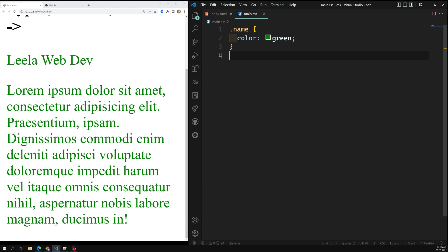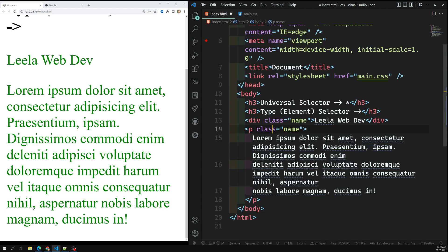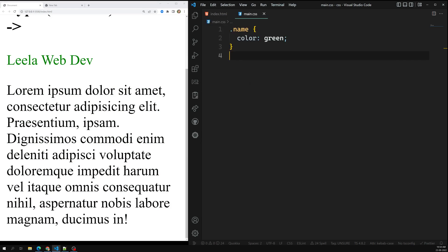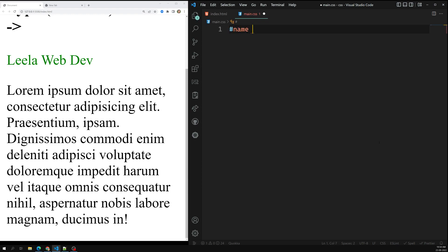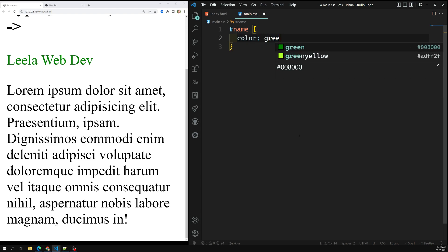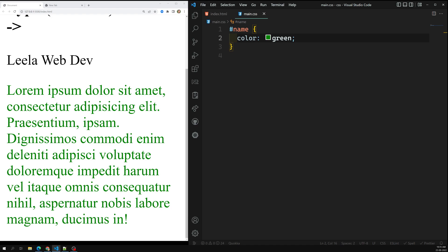The next one is the ID selector. An HTML element with an ID attribute should be the only element on the page with that ID value. To select it, we use the hash character — for example, '#name' — which instructs CSS to find an element with that ID. So the CSS applies green color to the HTML element that has an ID of 'name'.